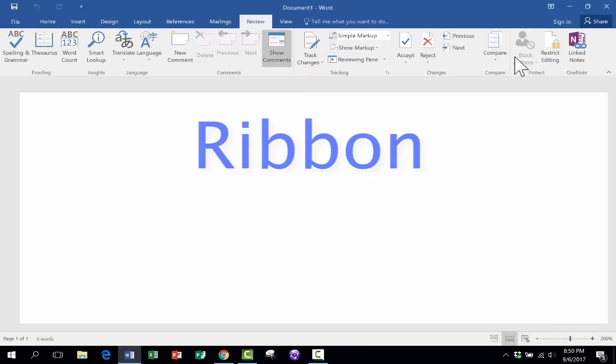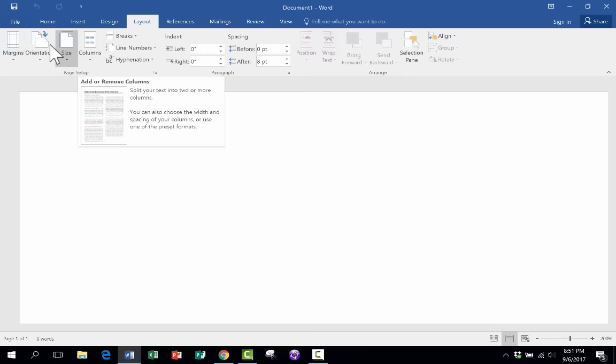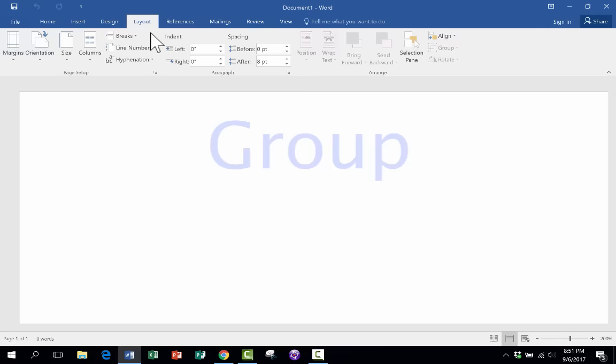If I want to change something about the layout, I click on Layout, and then I look at the Layout ribbon and see what I can do. Now, each ribbon is divided up into groups. So this is the Page Setup group, this is the Paragraph group and the Arrange group.